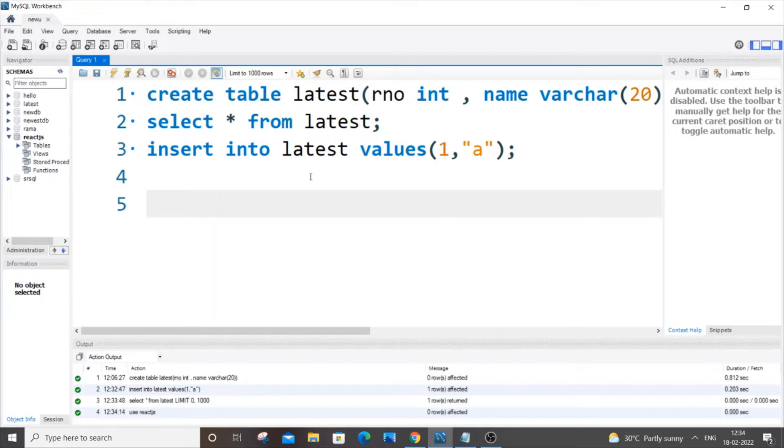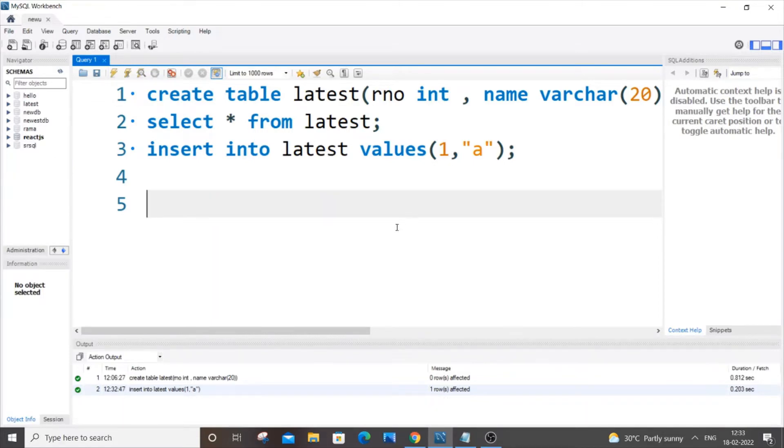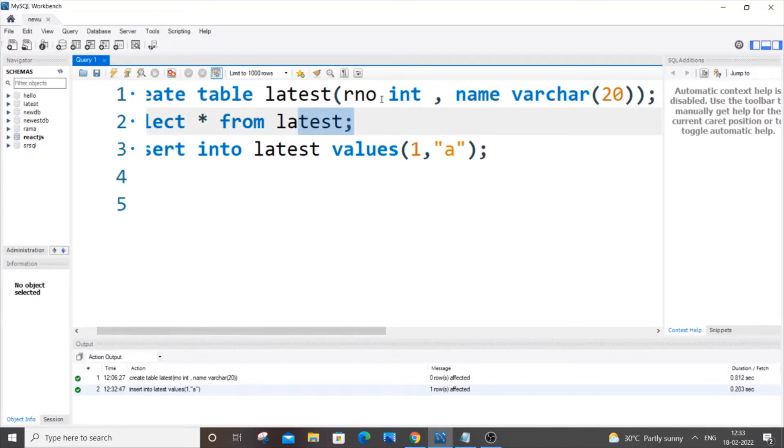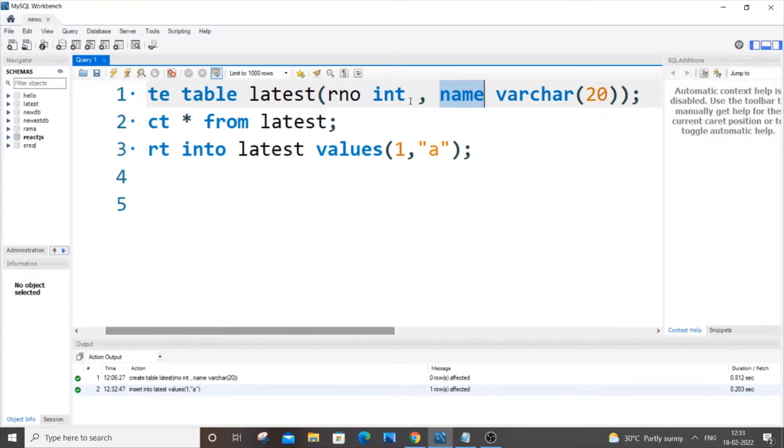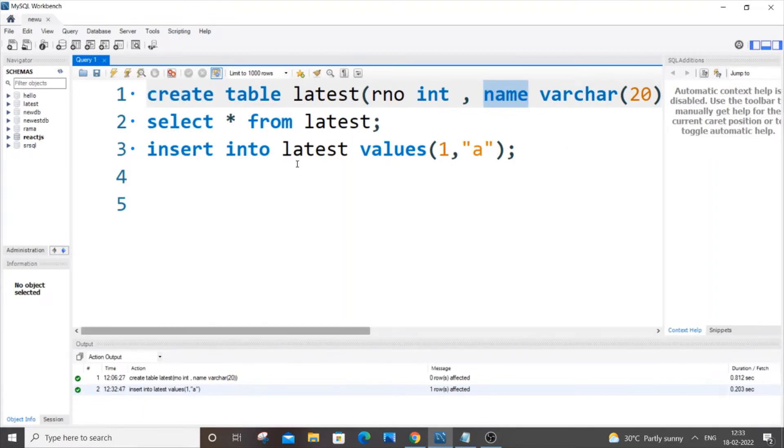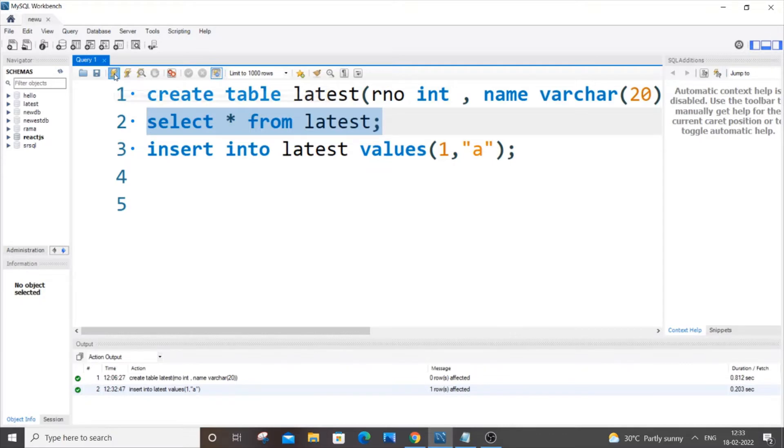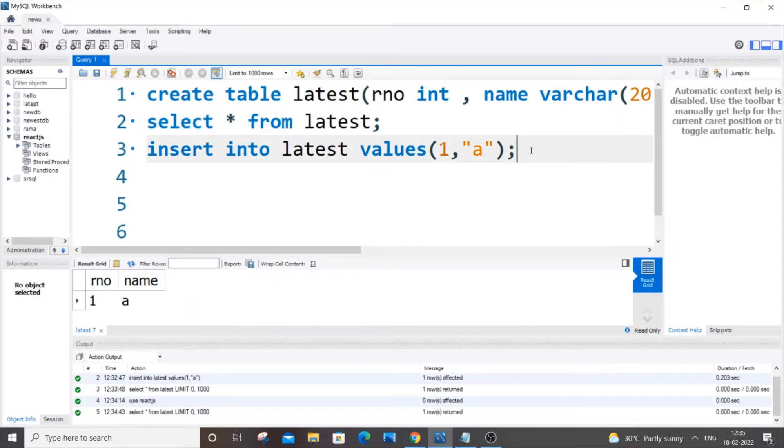Let's get started. Currently I'm having here a sample table latest and this table has just two columns as you can see over here. It has role number and name of type int and varchar and it does not have any constraint. Now I'm going to add a default constraint to any one of these columns. I have just inserted 1 and a over here. Now let me show you the first way how to add a default constraint to this name column.